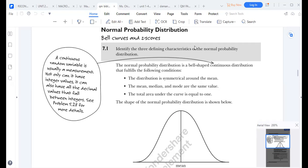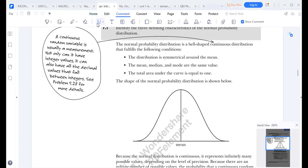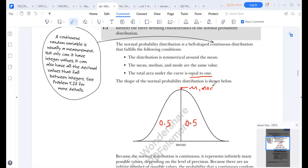The normal distribution has four characteristics to take note of. Number one: as you can see from this shape, the normal distribution is bell-shaped. It is symmetrical, meaning the left side is equal to the right side — they mirror each other. So here we have 0.5, and here we have 0.5.